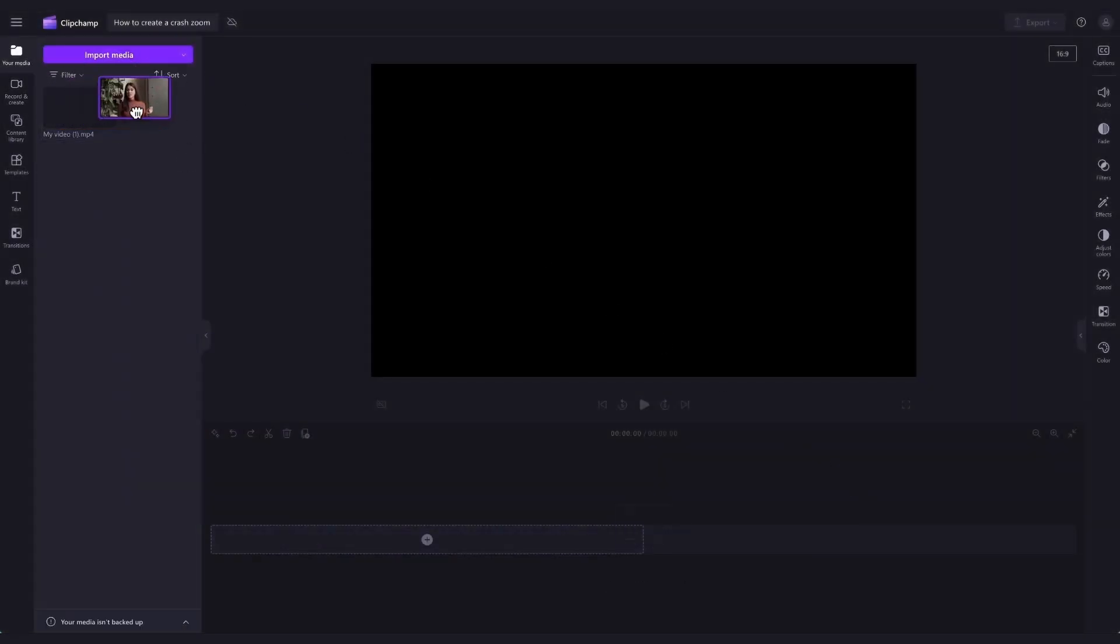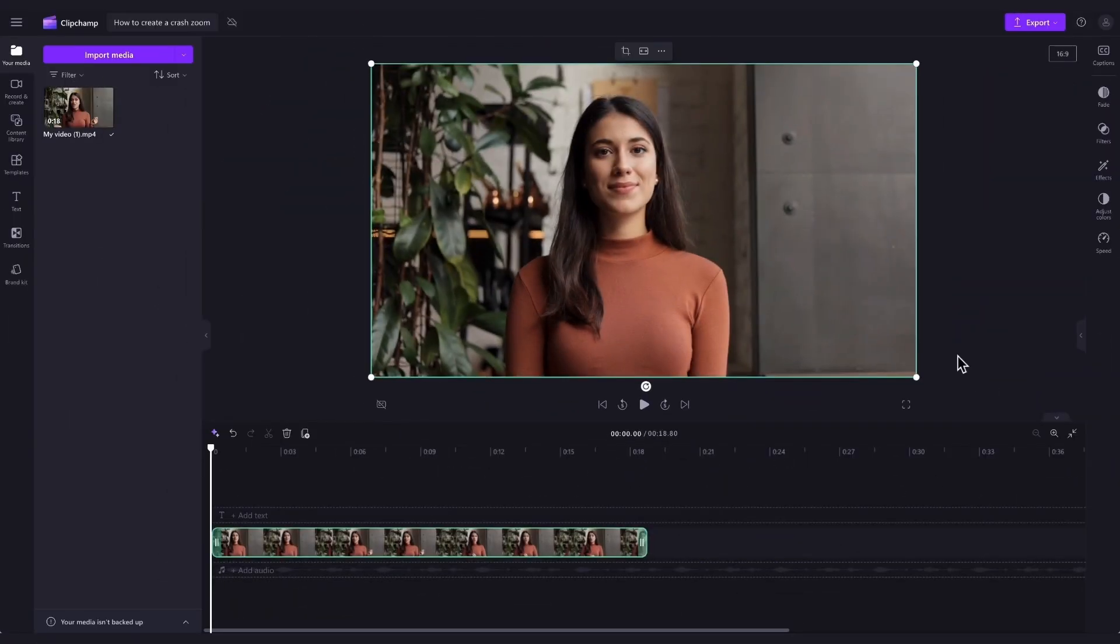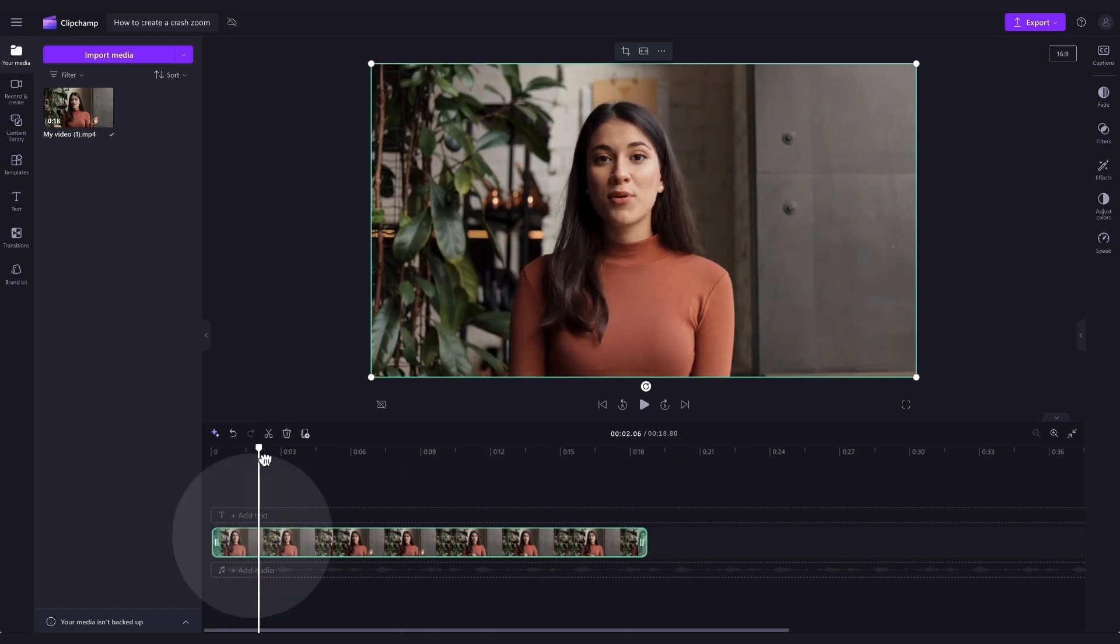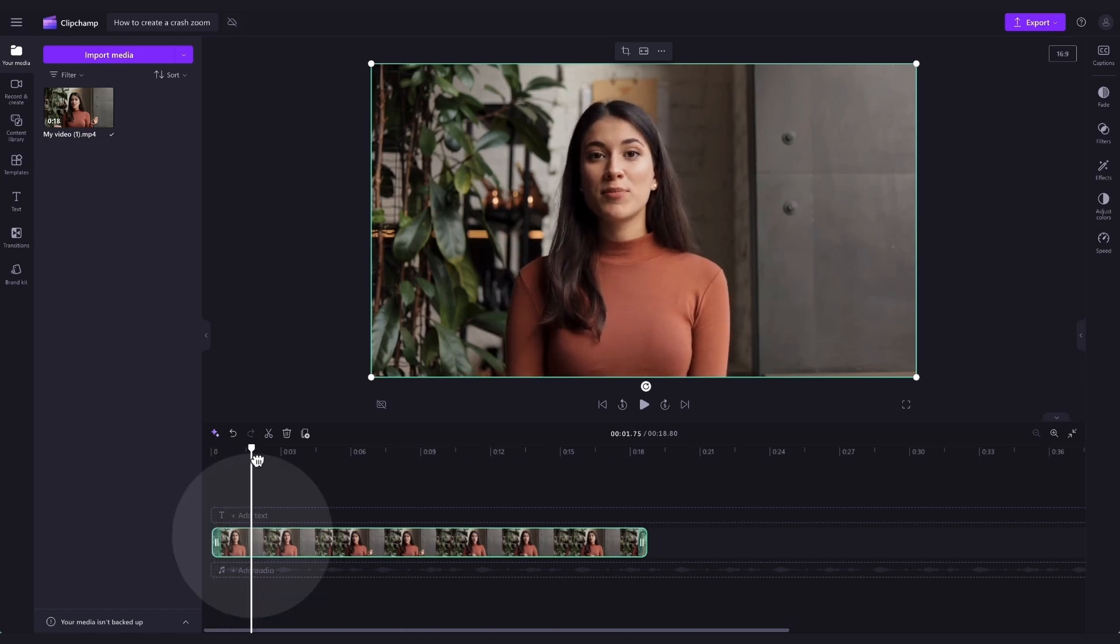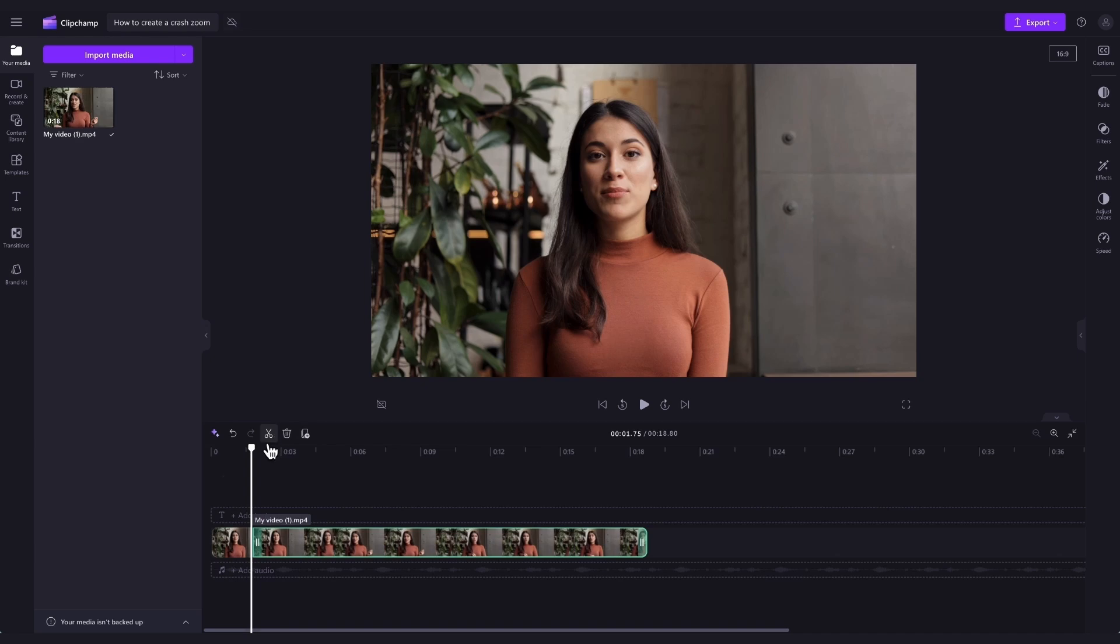Next, drag and drop your video into the timeline to start editing. To create the crash zoom effect, you'll start by finding the point where you want the zoom to start. Do this by dragging the seeker across the asset until you're at that point. Then you'll split your clip by clicking on the scissors icon or by hitting S on your keyboard.